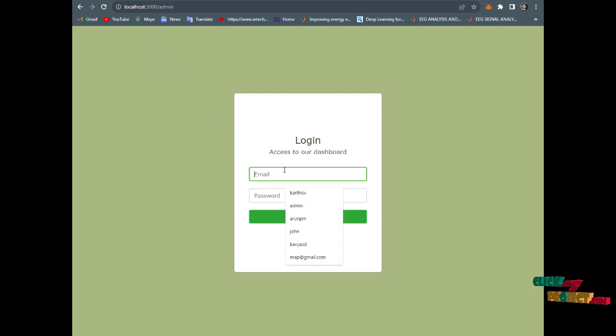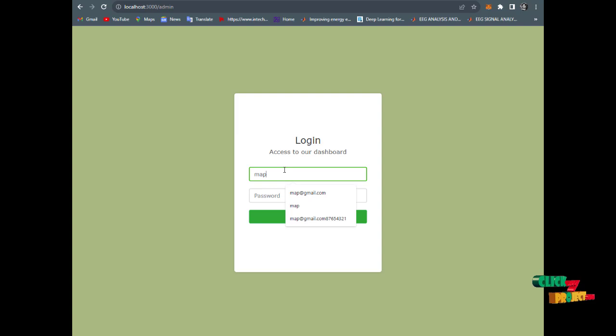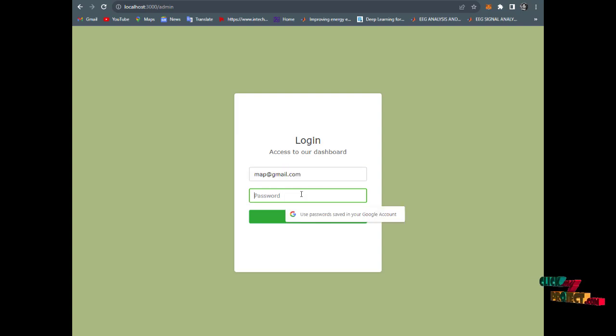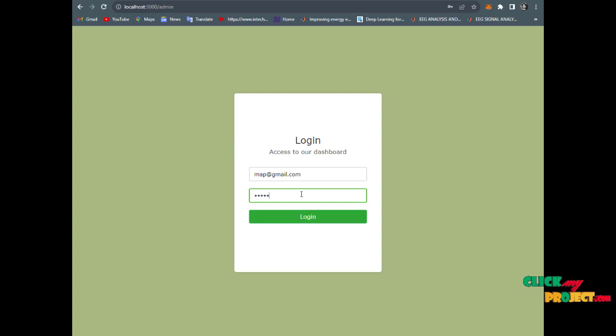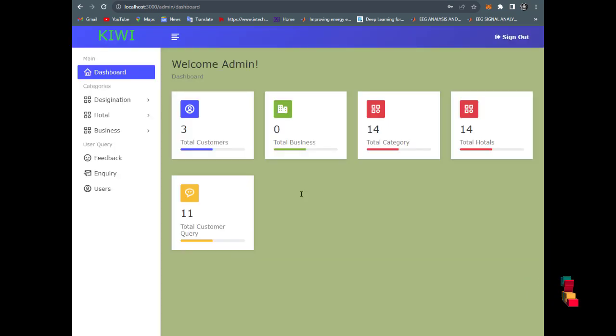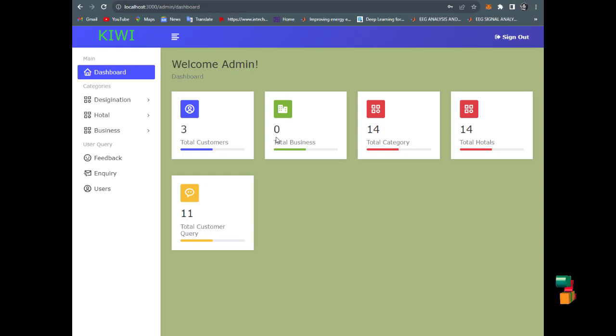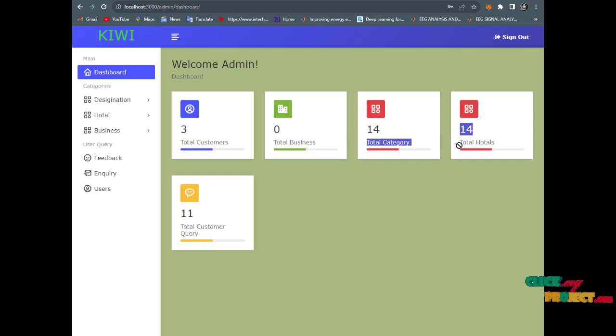The admin dashboard shows: Welcome Admin. Total customers is three, total business package is zero, then total categories, total hotels, and total customer queries.